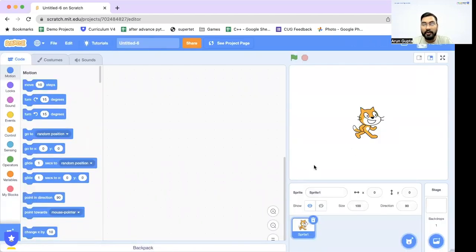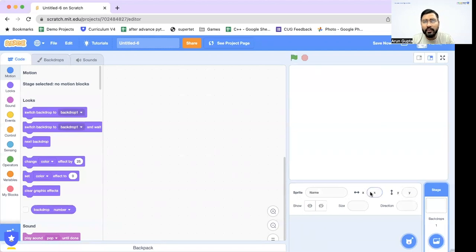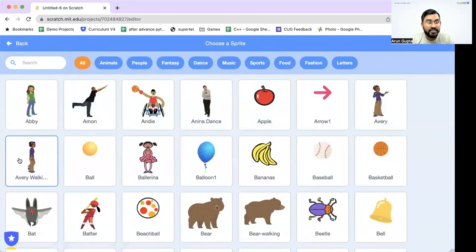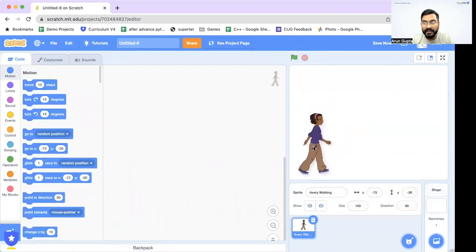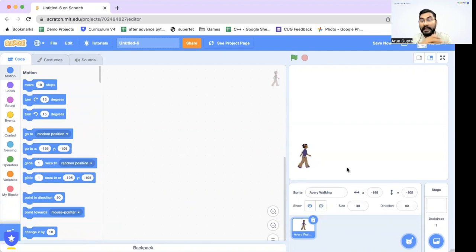Initially when you open Scratch you'll see the cat sprite, but for the platformer I'm not going to use it. I'll use my own sprite — for platformer games I like to choose sprites that have multiple costumes. I'll go to Choose a Sprite and select one that has a walking animation. The avatar looks a bit big, so I'm going to reduce the size to 50. That's perfect — the avatar looks great now and is the right size.